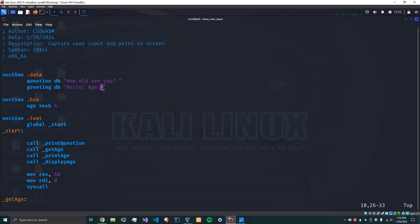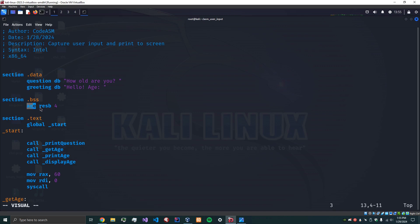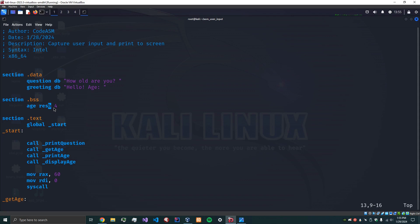And so now we have a section called BSS, this is where we can reserve a variable, reserve space to put something in there. I've called this age, RESB reserve bytes I think it's reserve bytes to the best of my knowledge. And we've got four.